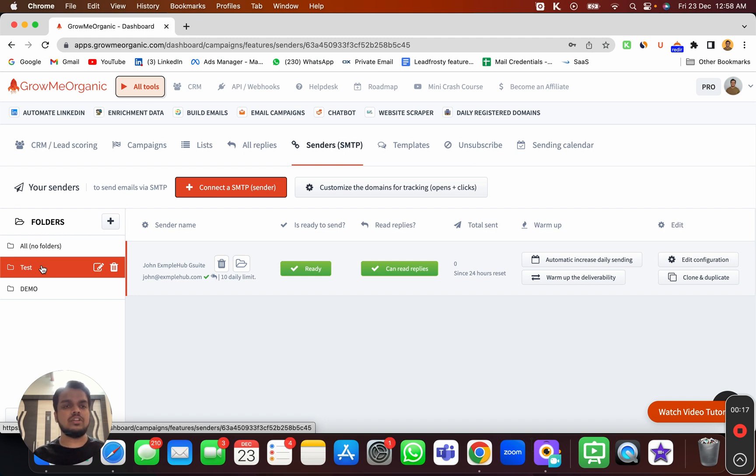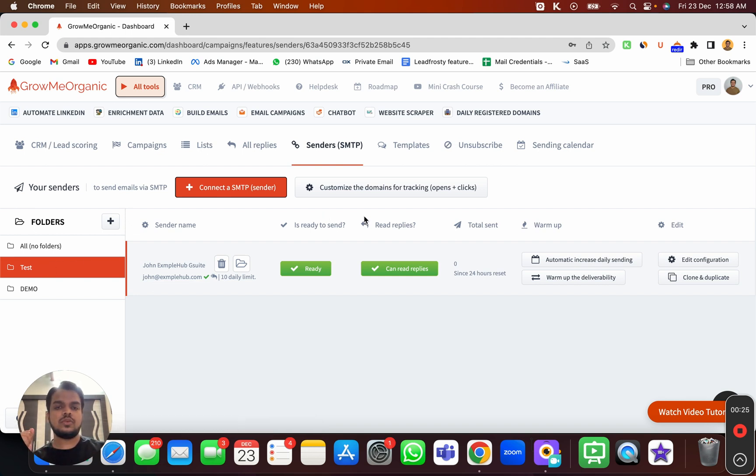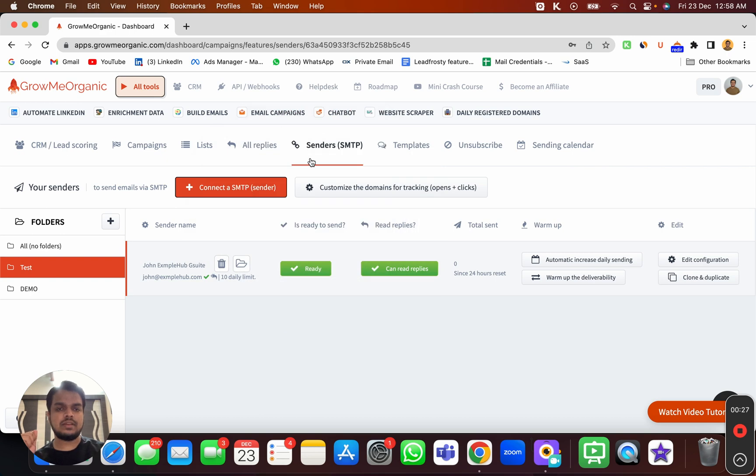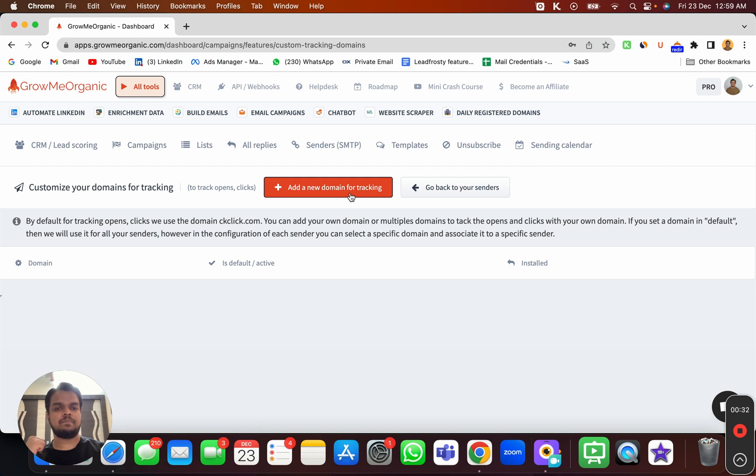Instead of using Gromy Organic's domain to track these clicks and opens, we'll be using your custom domain to track everything. To do that, head over to your sender's SMTP where you have connected the sender account and click on customize the domains for tracking.